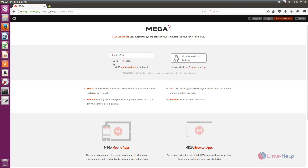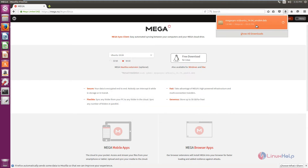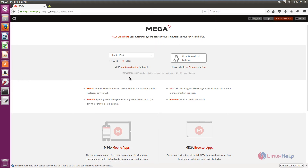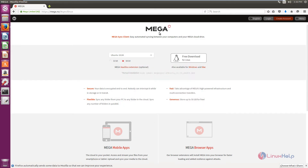If you are using 32-bit, select 32-bit. I am using 64-bit. Now click free download for Linux. Now select save file and give OK. Now the Mega sync client Debian package is downloaded. Now we need to download the Nautilus extension for Mega — select the Nautilus extension, click save file and OK. Now it is downloaded.